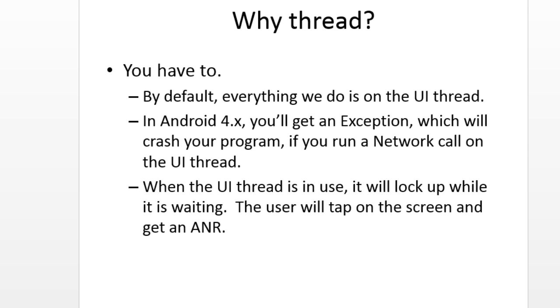So by default, everything is on one thread. There are other threads, but everything that we program tends to be on the UI thread. So if we want to do a long-running operation that we want to execute in the background, we need to put it on a separate thread. In Android 4 and greater, this is mandatory. If we are doing a network operation, we have to do it on a separate thread. So in Android 2, we could do it on the UI thread, but the problem with that is it would lock up the UI thread, and that caused a very bad user experience. In Android 4, we have to do a separate thread if we're going to do a network operation.